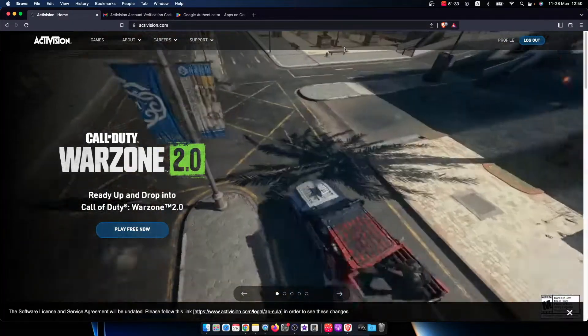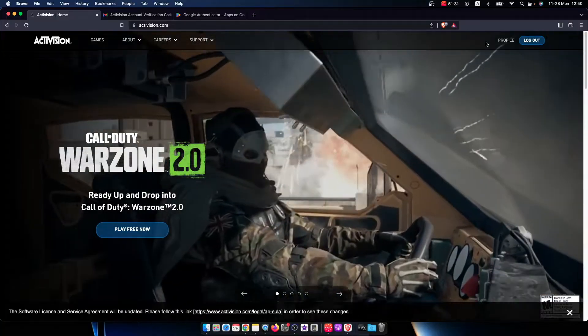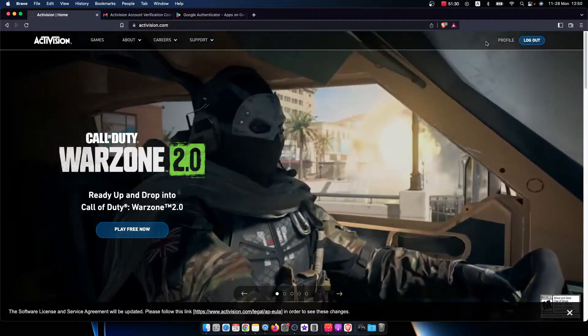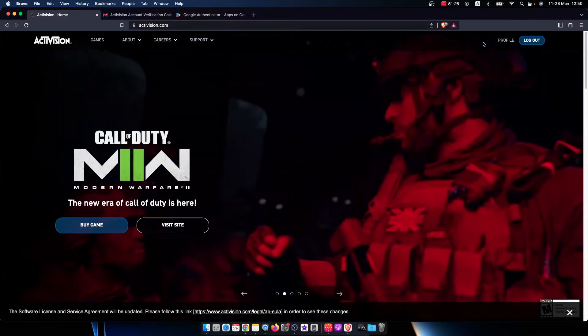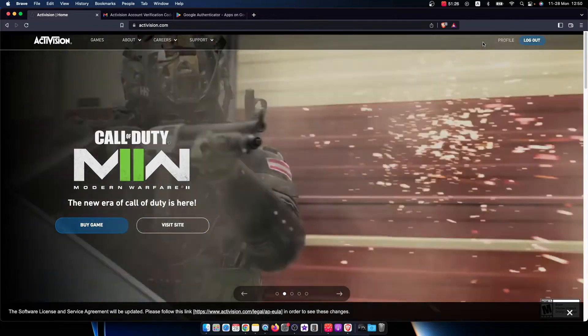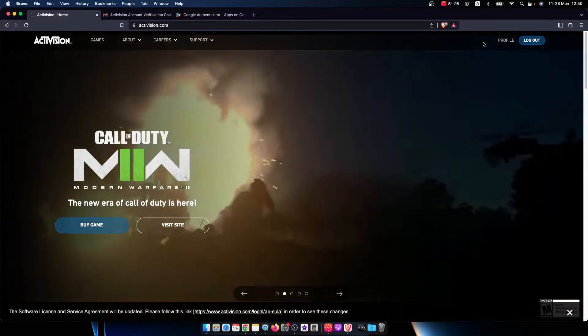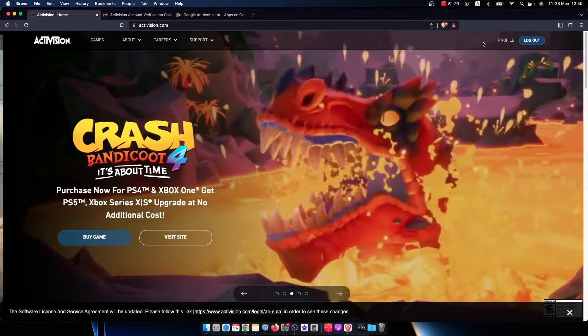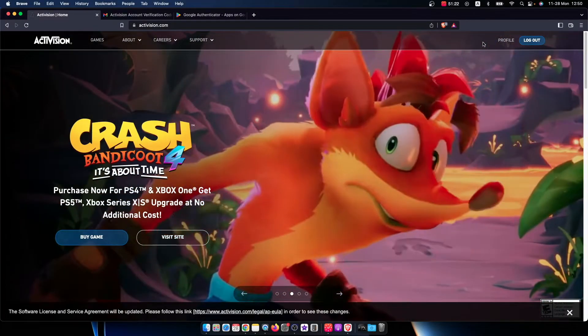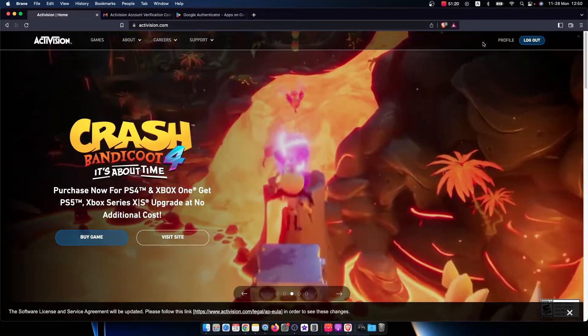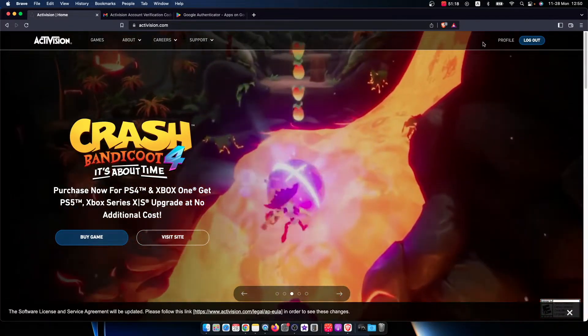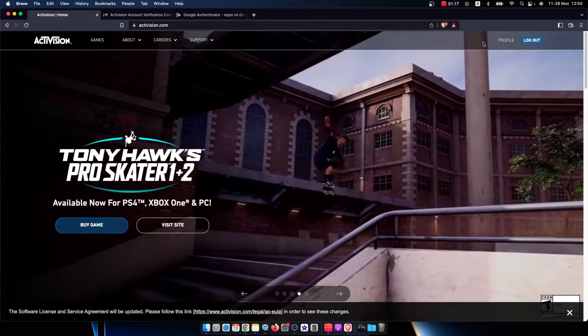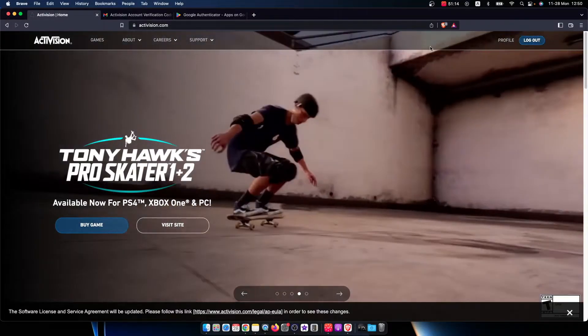On the top right you should see the login button. Press that, put your Activision account email address and password, or if you linked your account with other platforms like PlayStation Network, Xbox Live, Steam, or Blizzard Battle.net, you can use those.